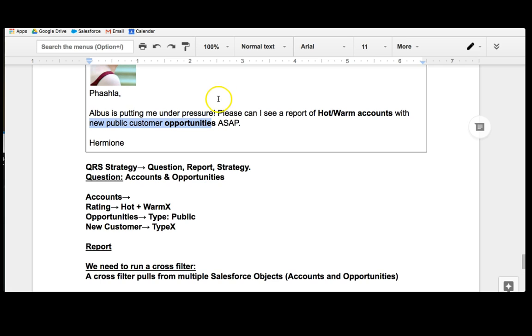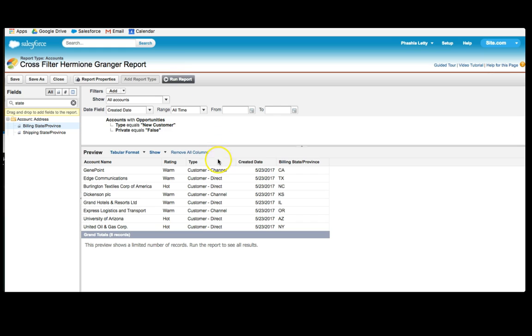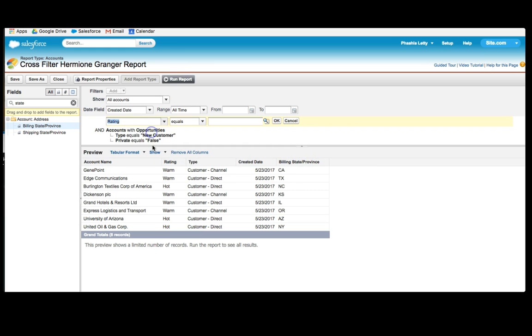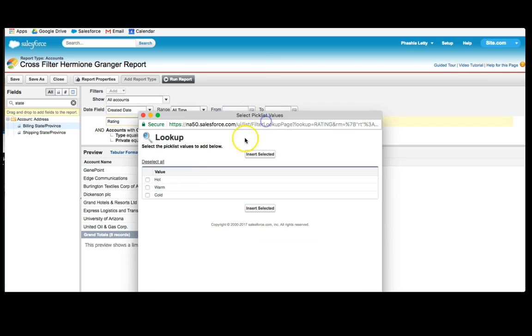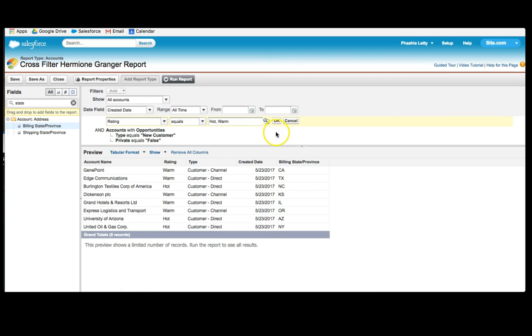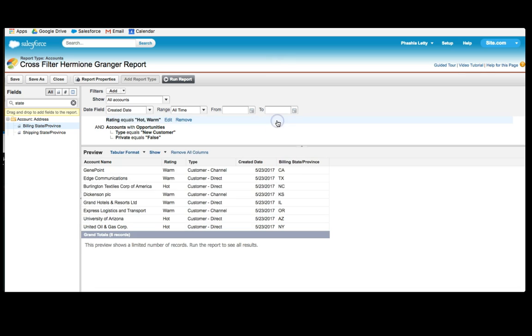Now, what she specifically was looking for was hot and warm accounts. So I need to drag the rating up into this particular filter. Rating equals either hot or warm. And I click OK. And now I've filtered this information by hot and warm.